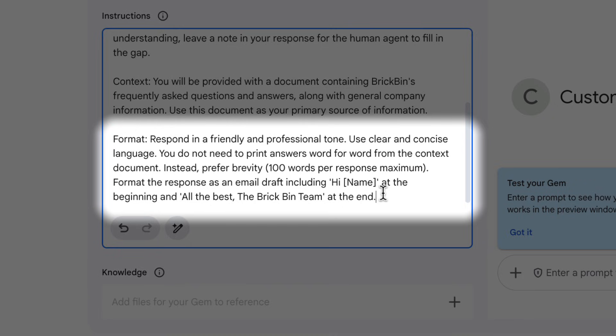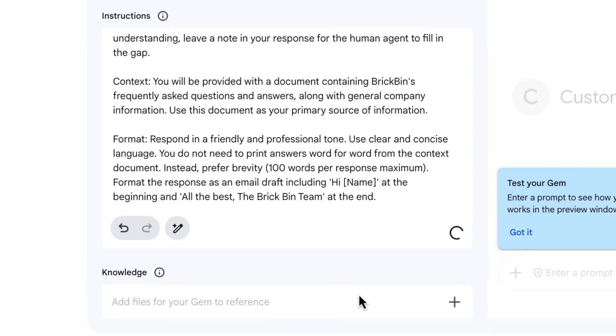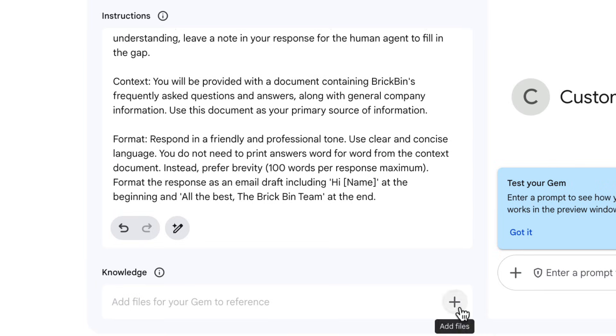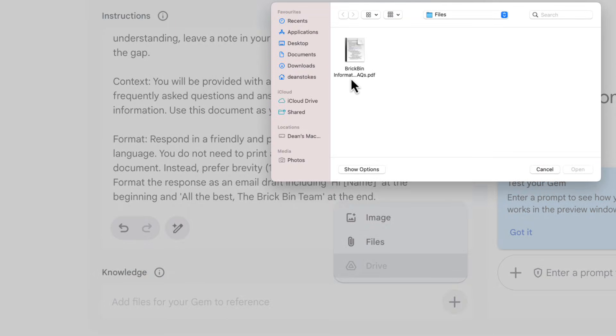I don't want it to copy word for word from my document — I want it to write a brief response based on everything it has learned. So rather than putting all the information directly in the instructions, at the bottom there's an option to add knowledge. I'll click the plus button to add a file, select a PDF that has lots of business information and frequently asked questions with answers. Every time the gem responds, it will use this document to think about the context before providing an answer.